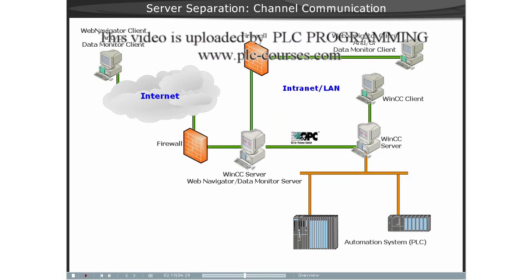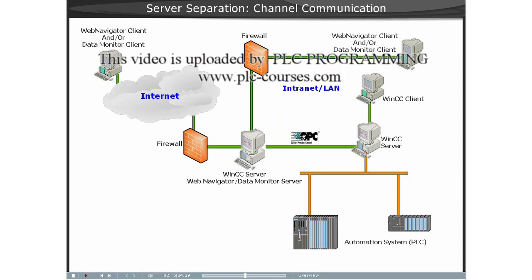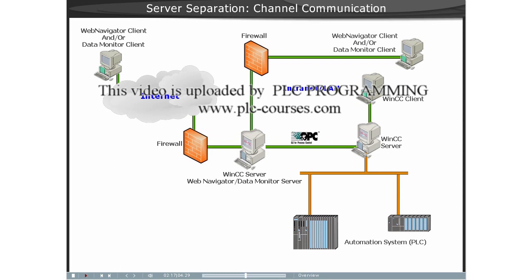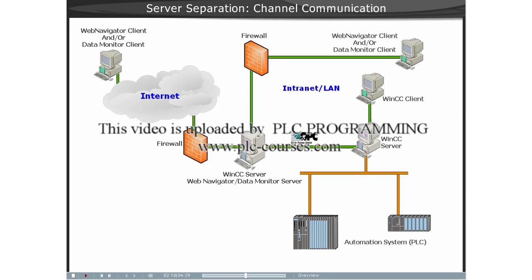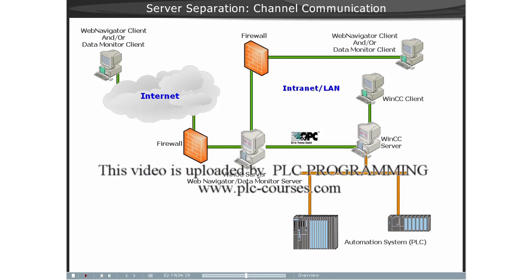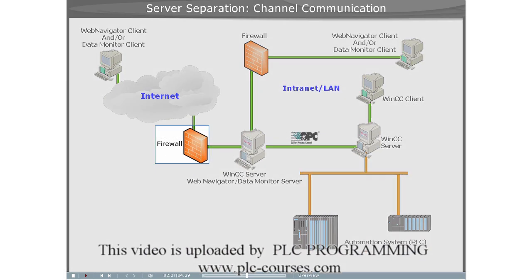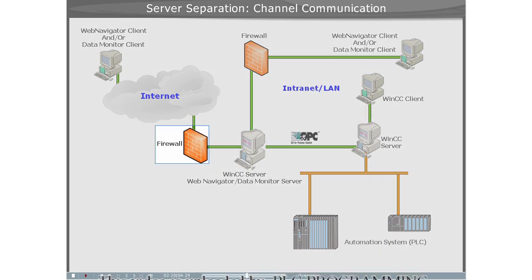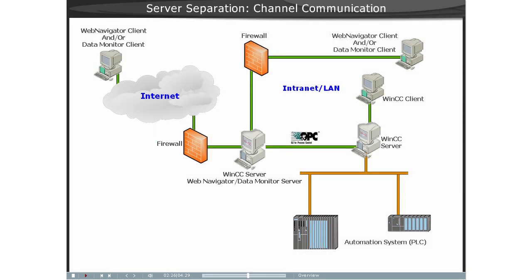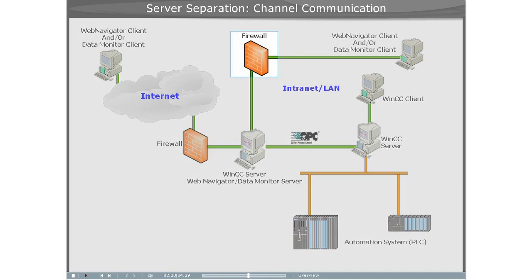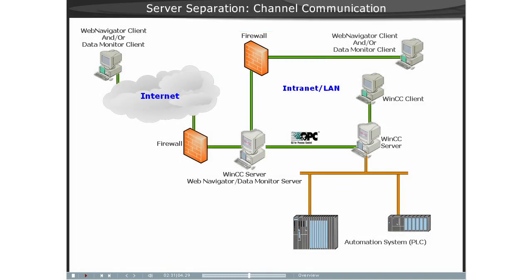Two firewalls are employed here to protect the system against unauthorized access. The first firewall protects the WinCC Web Server from internet attacks. The second firewall provides additional security for the intranet.